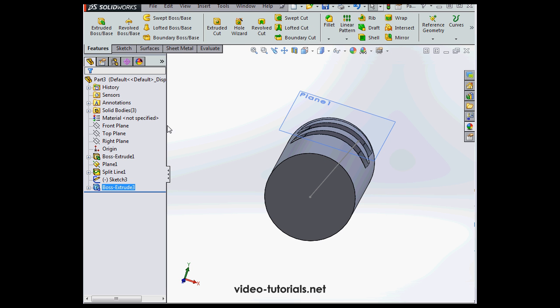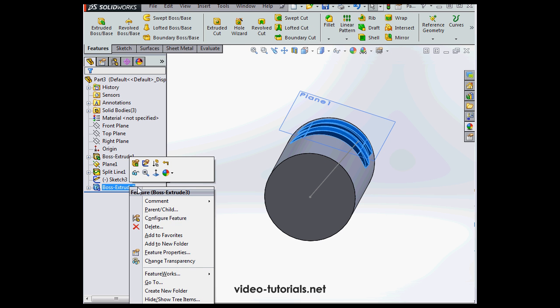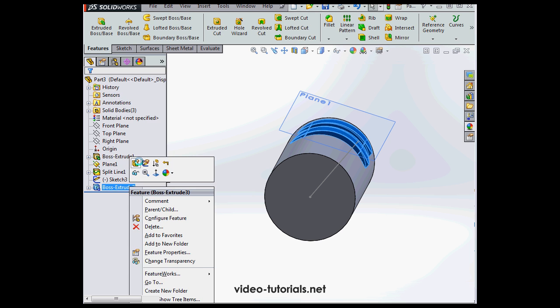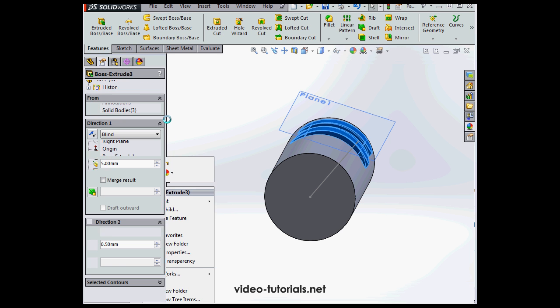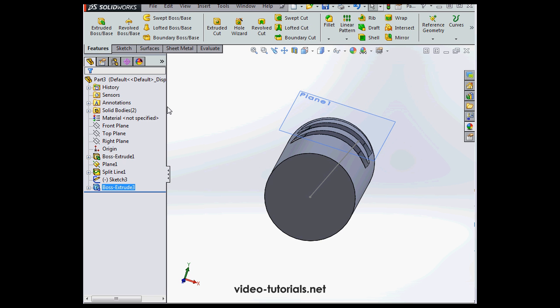Oops, I forgot to check merge the results. Let's open up the feature again and check that option. Here we go. Merge result. Click OK. And voila.